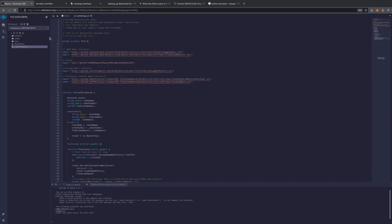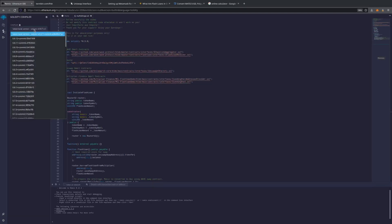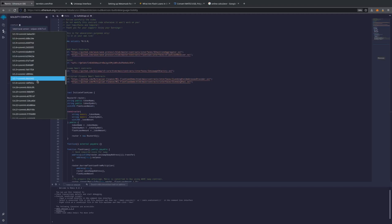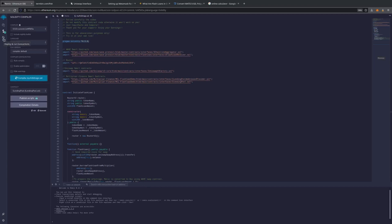As you all can see, this says Pragma Solidity 0.50. So we need to change our compiler version to 0.50 and compile. We compiled successfully. You can see with the green check right here that we compiled successfully.